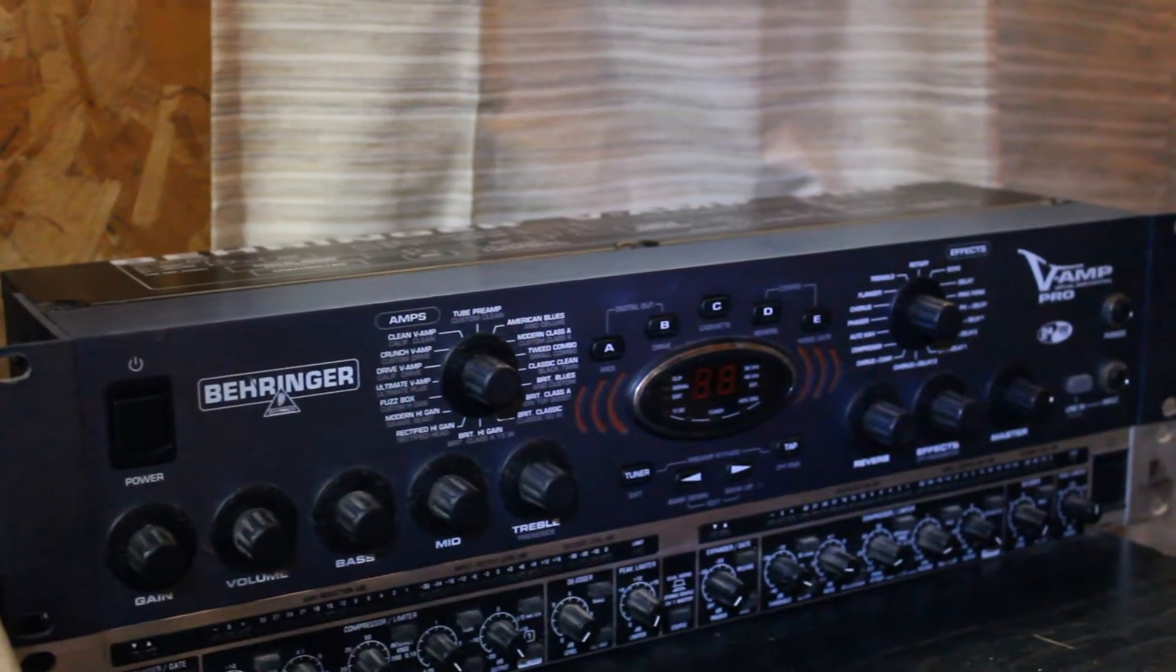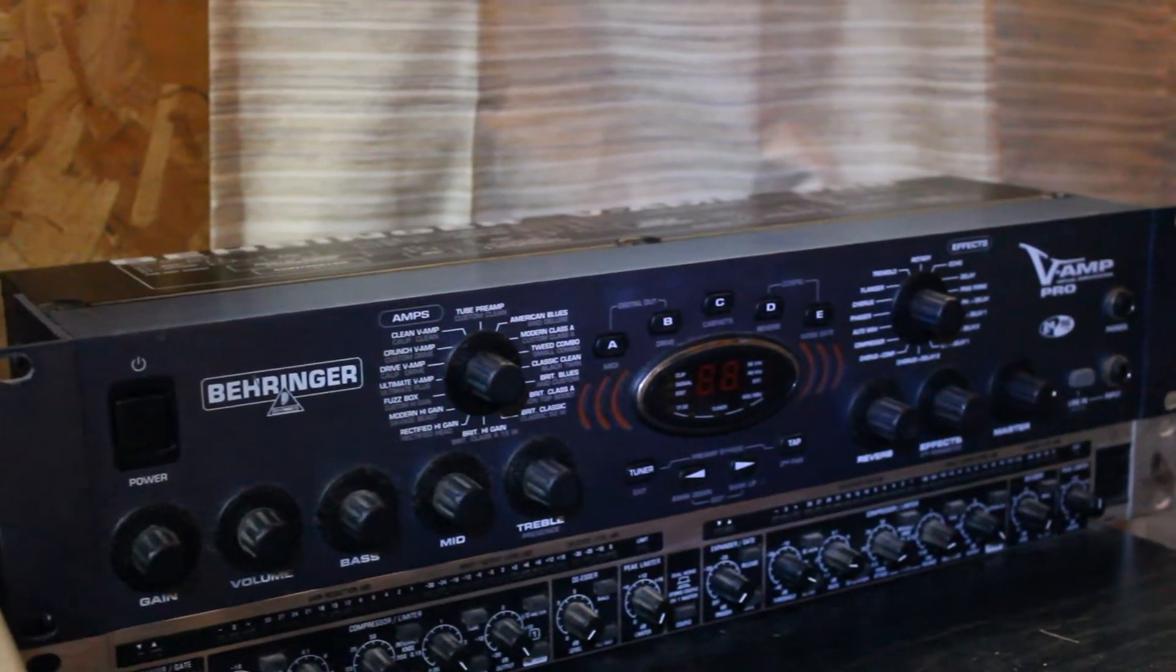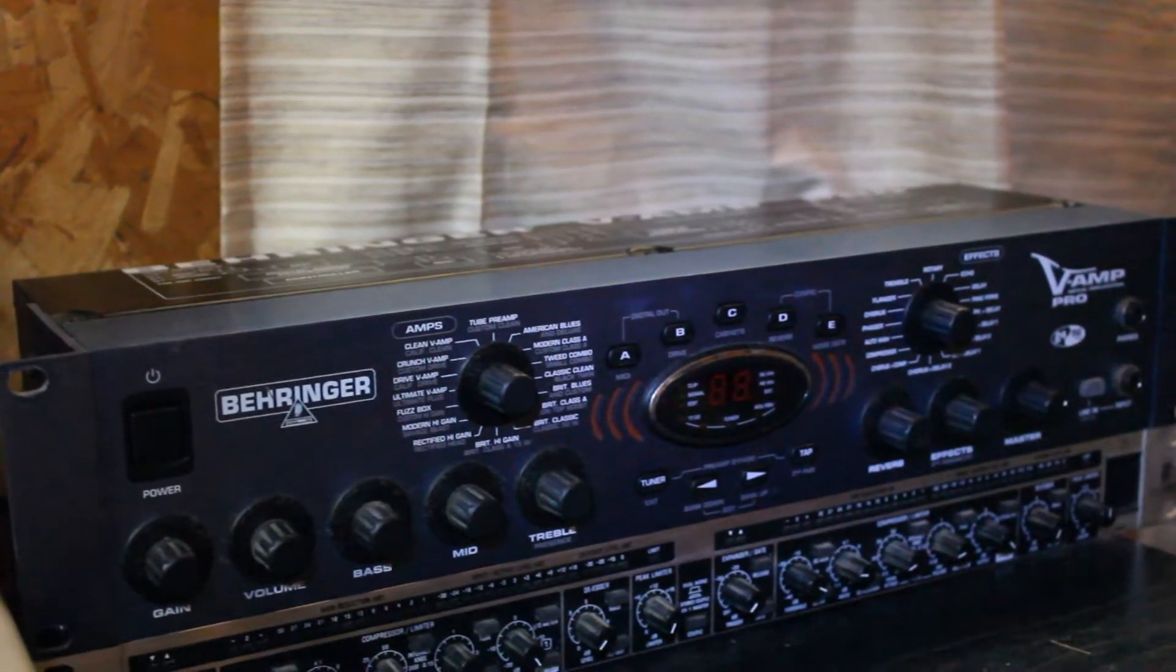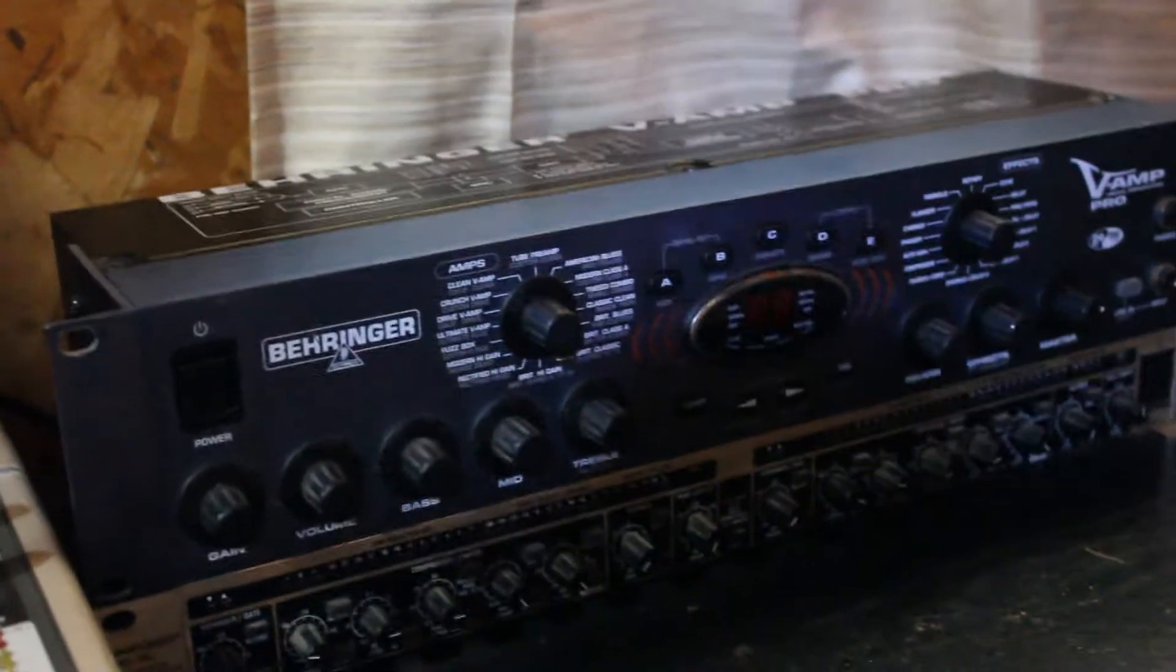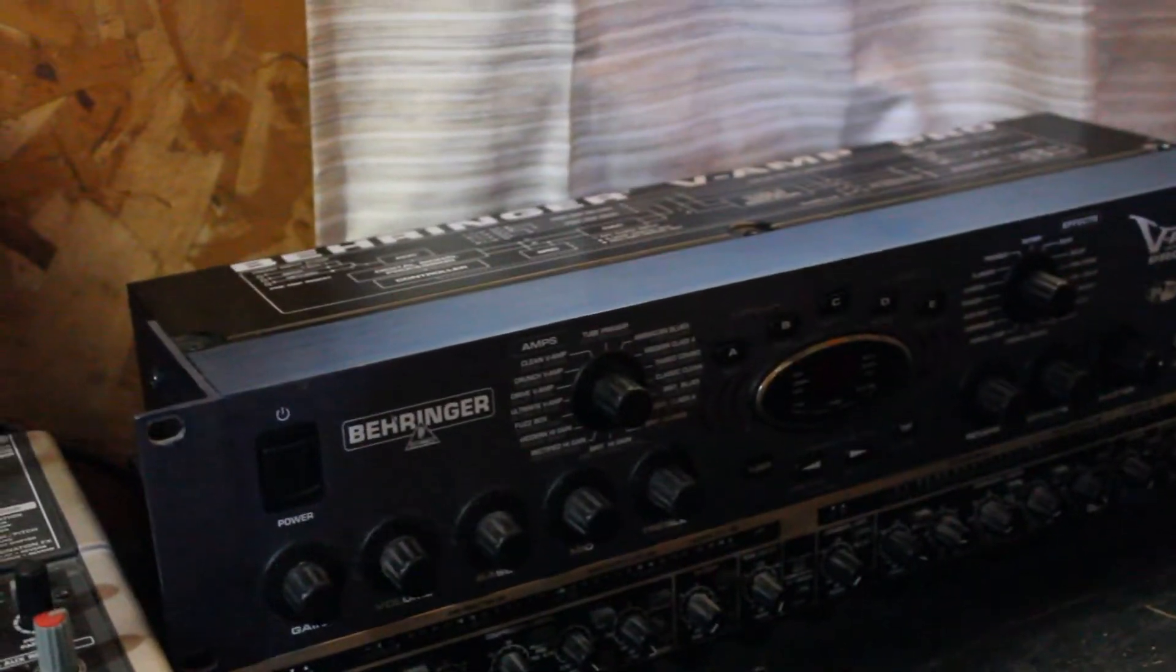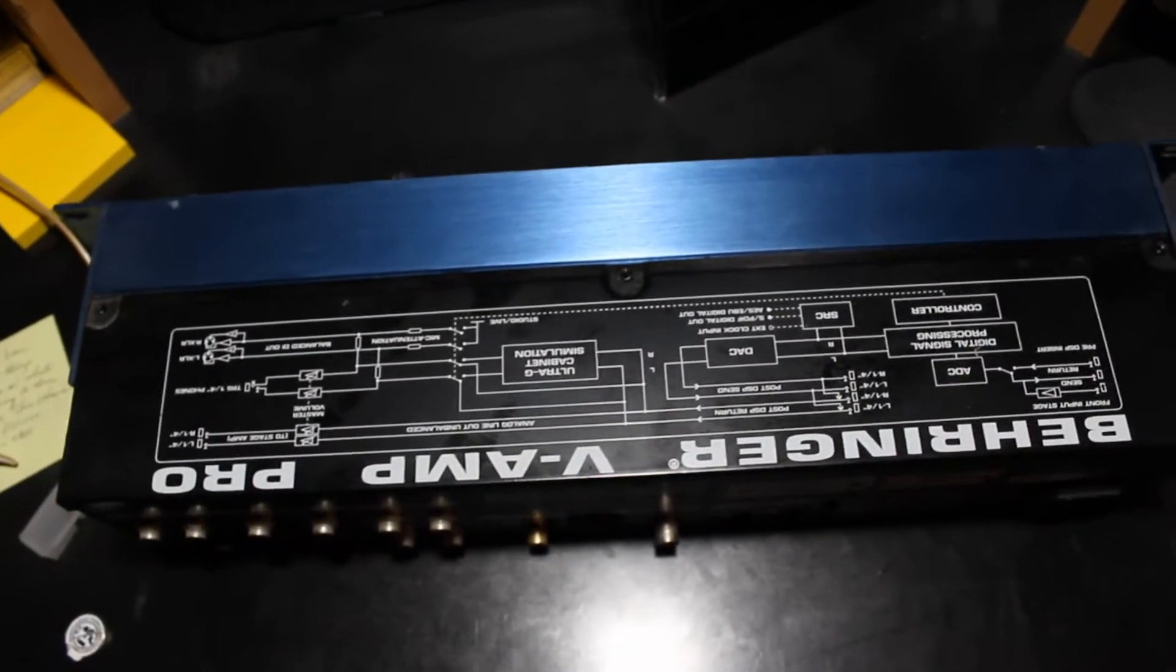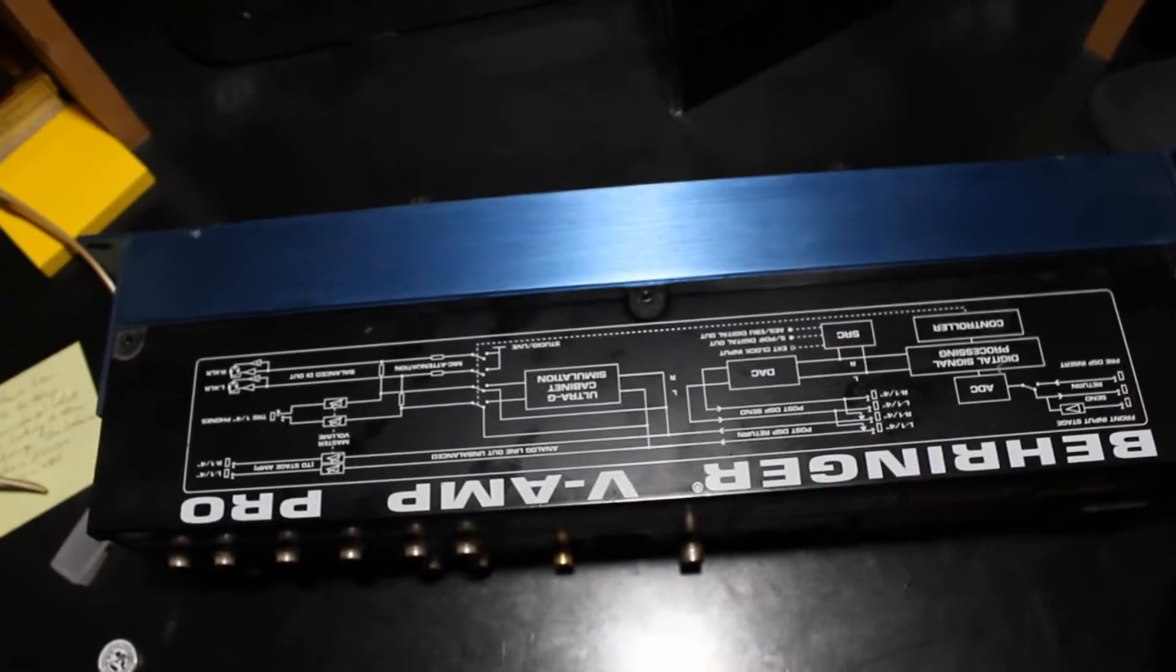V-amp units save their presets with the aid of a small lithium battery that has to be changed every year or two. I haven't seen any videos on how to change them on the Pro unit, so I thought I'd do that for you now.